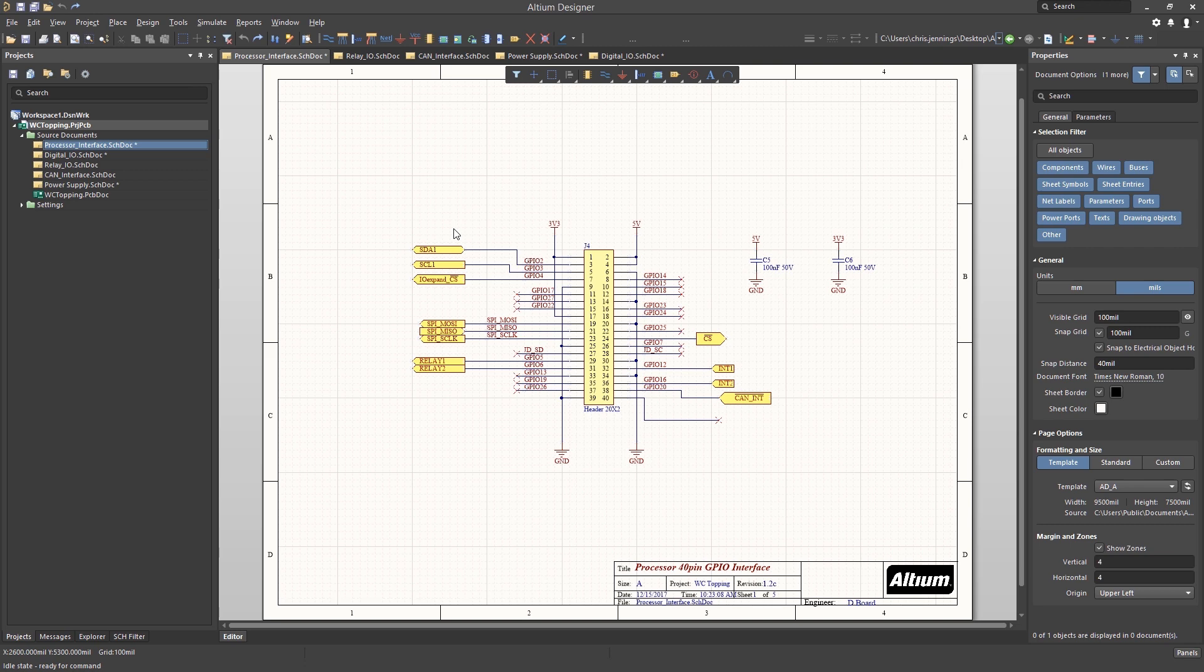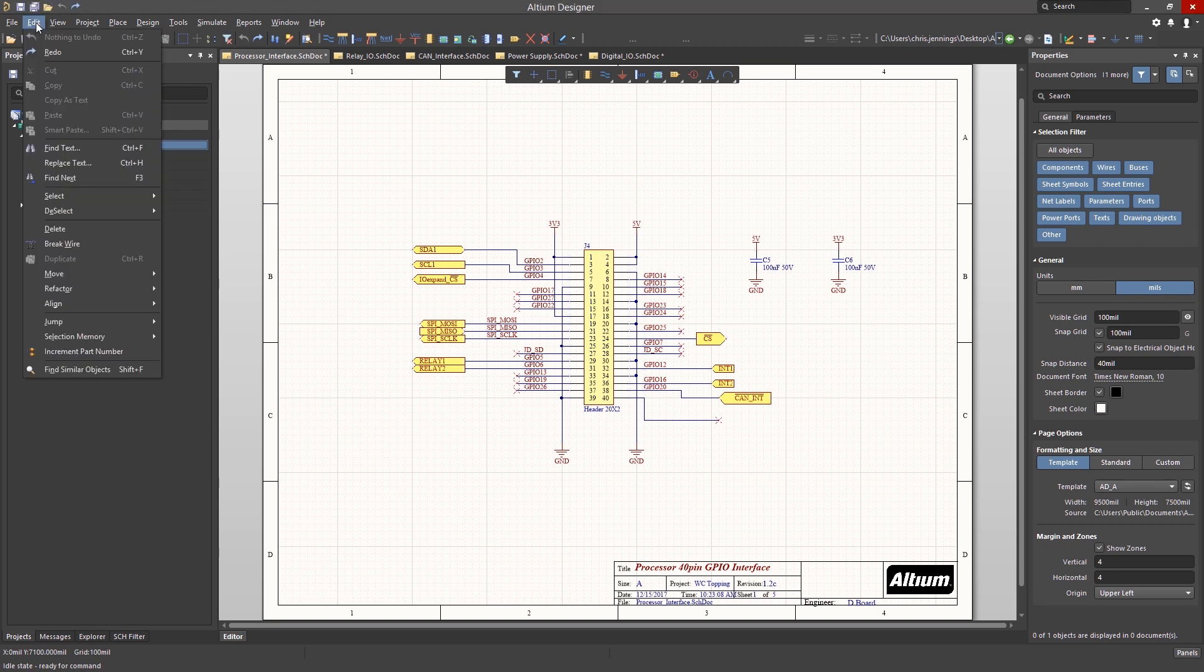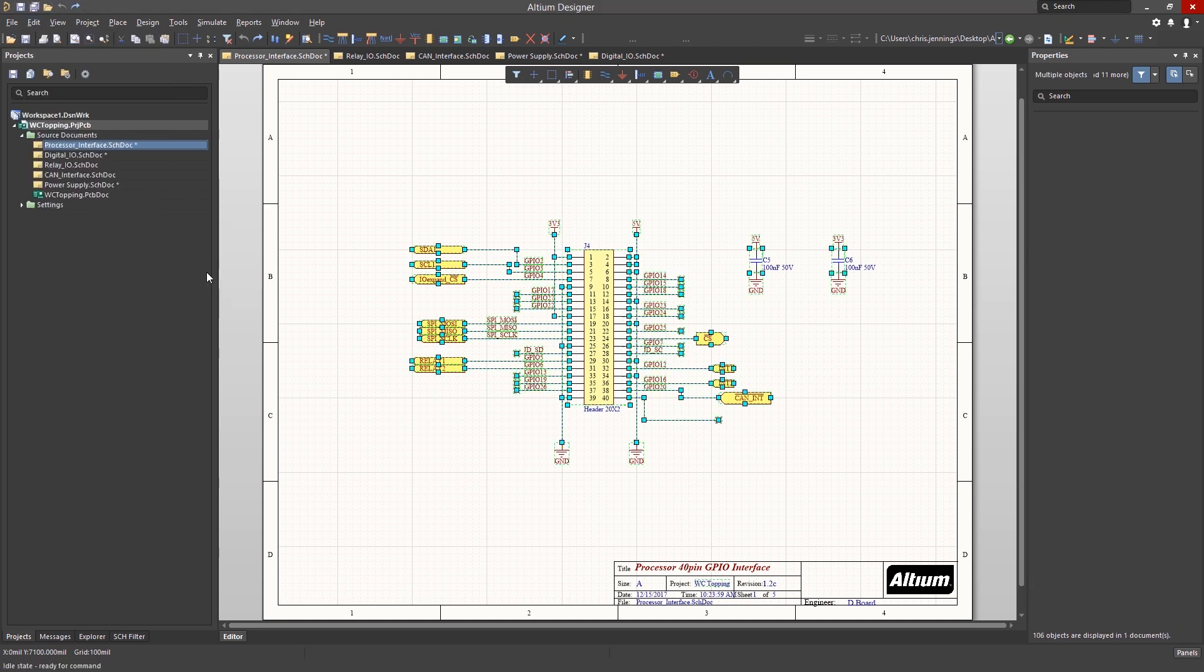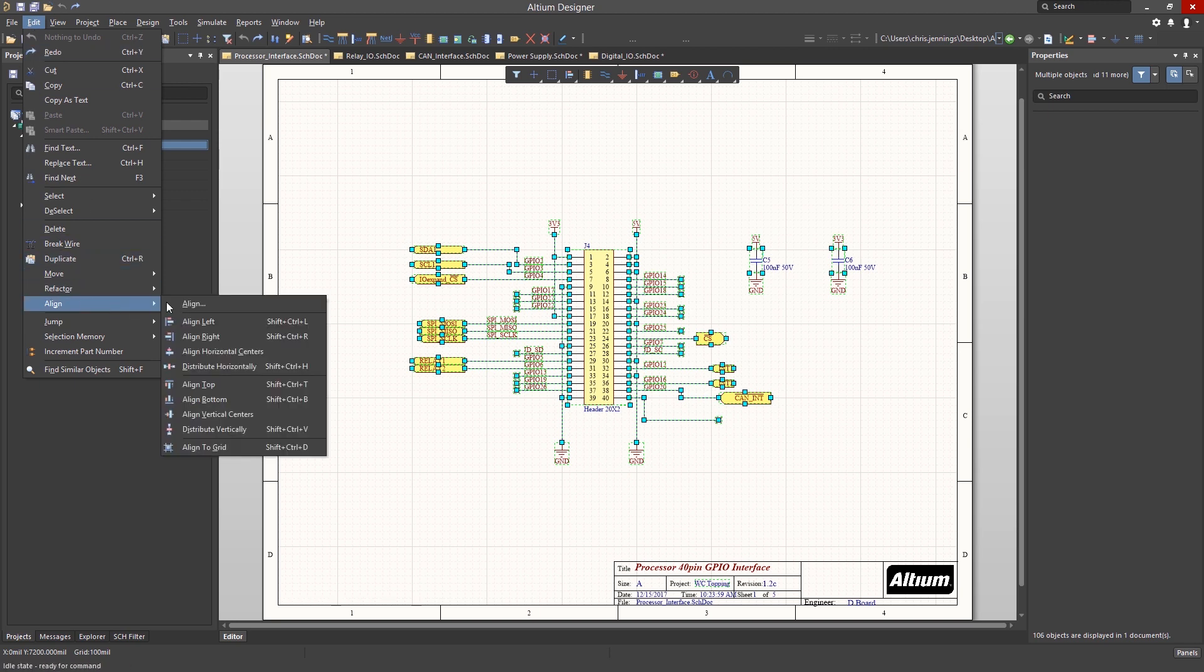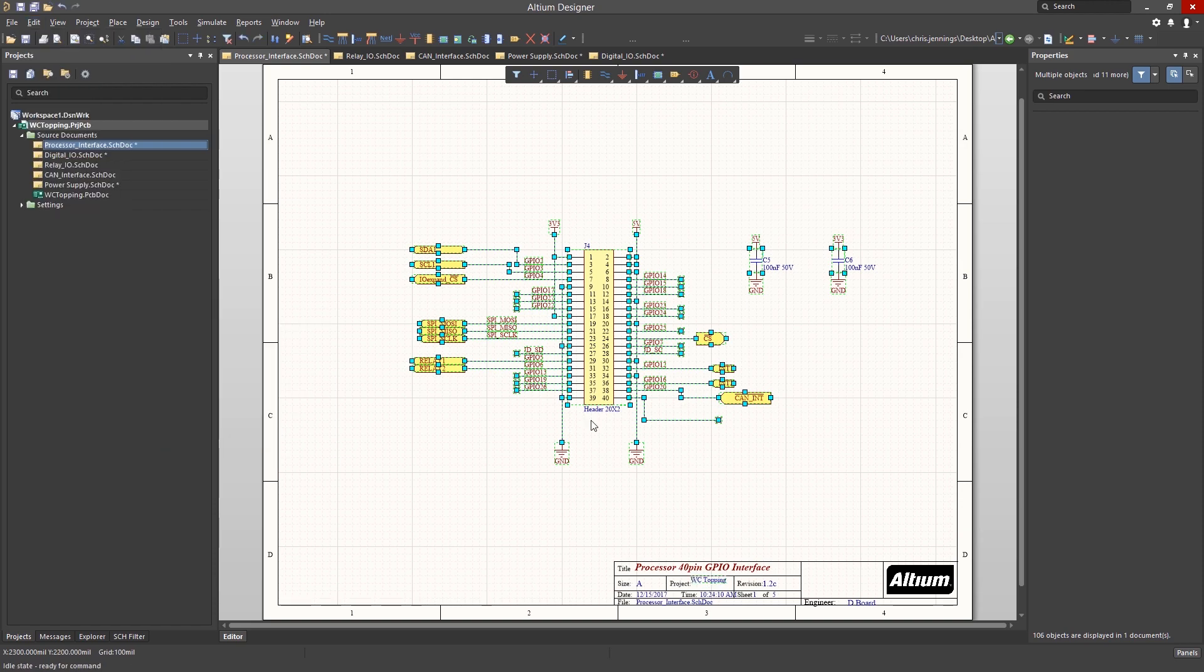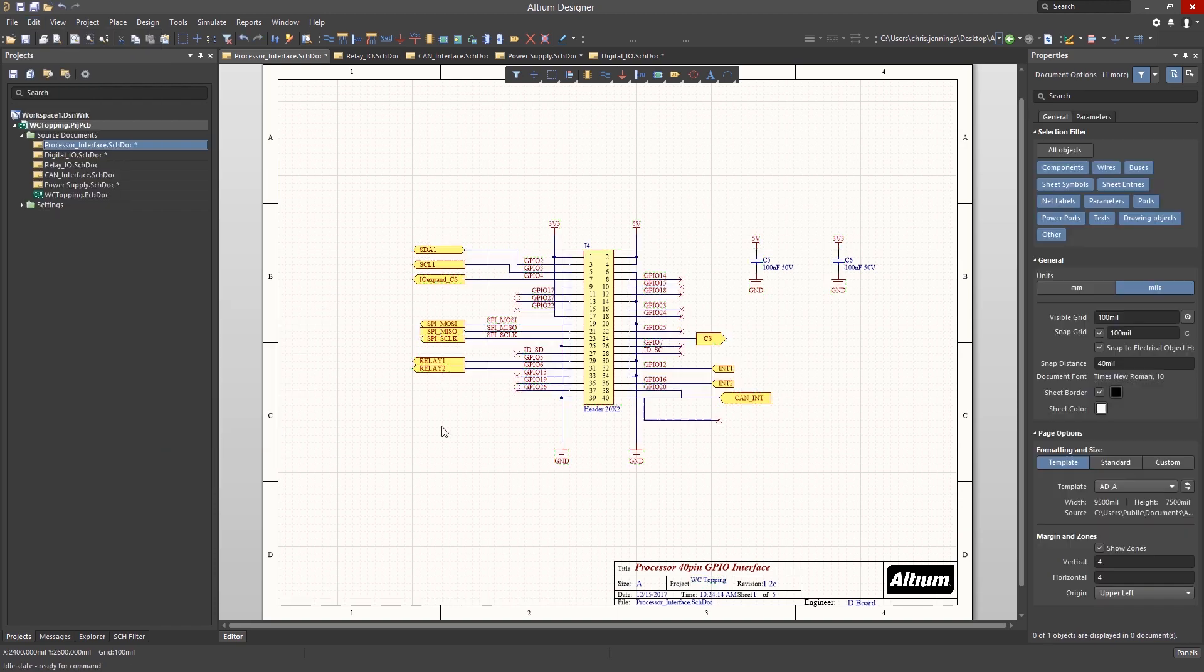To select all on the page, either use the Rectangle Select method or Edit Select All from the pull-down menu. Please note that the Properties Window Selection Filter has everything enabled. Otherwise, nothing would be selected by the Edit Select All action. Once everything is selected, use the Edit, Align, Align to Grid option. This will put everything on the current grid setting.